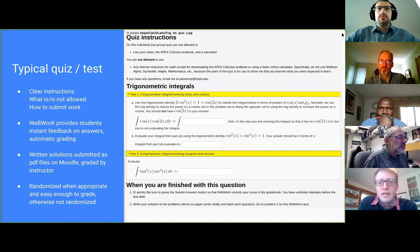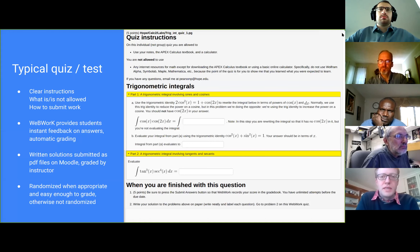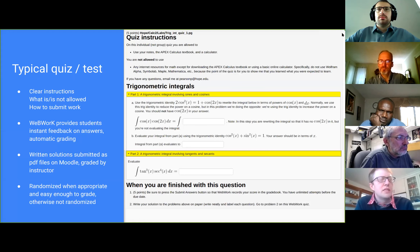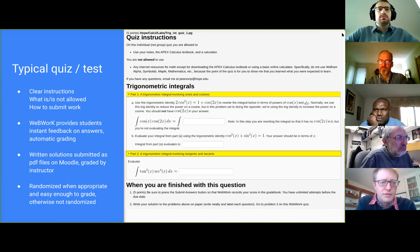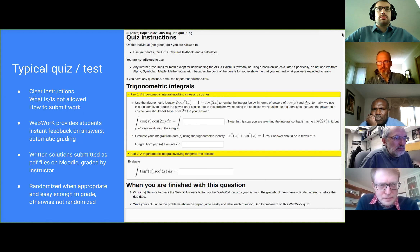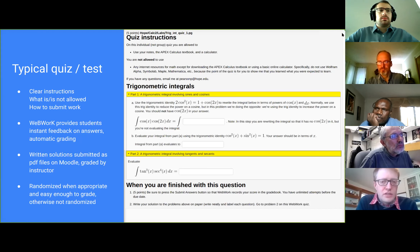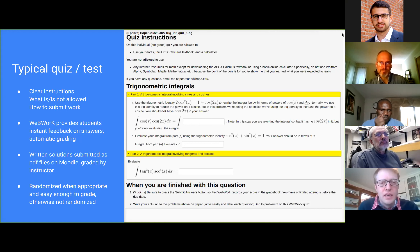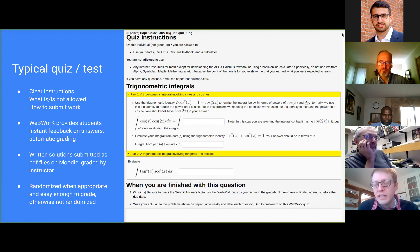I would specify what resources they're allowed to use and contact information. I would try to turn some questions around — typically in a trig integrals problem we'd use the trig identity in a different direction, but I turned it around to rewrite it as a trig integral. It's in their zone of proximal development. WebWork is mainly there to present the questions and give instant feedback. I split it up: 50% of the points were WebWork and 50% were the written solutions. I would randomize problems as appropriate — some were easy to randomize, others just wouldn't be.